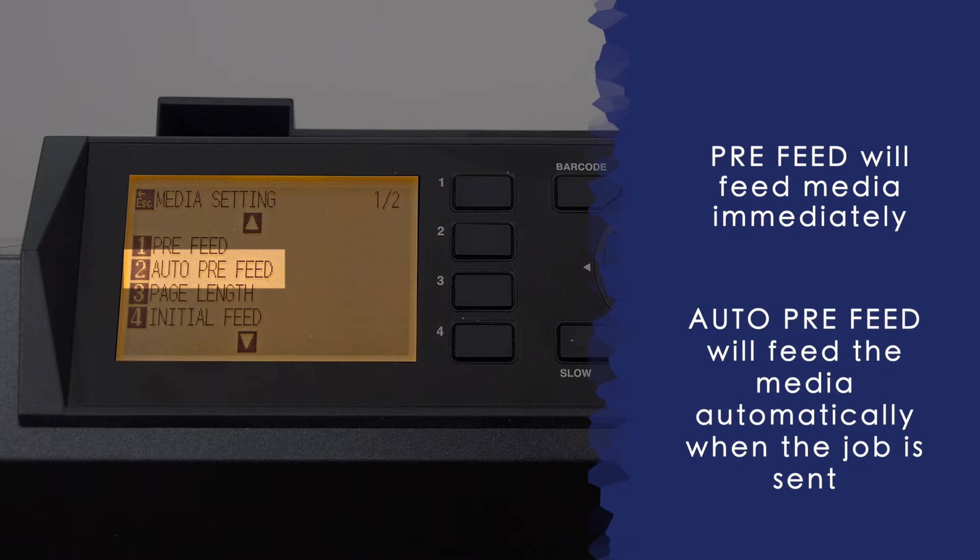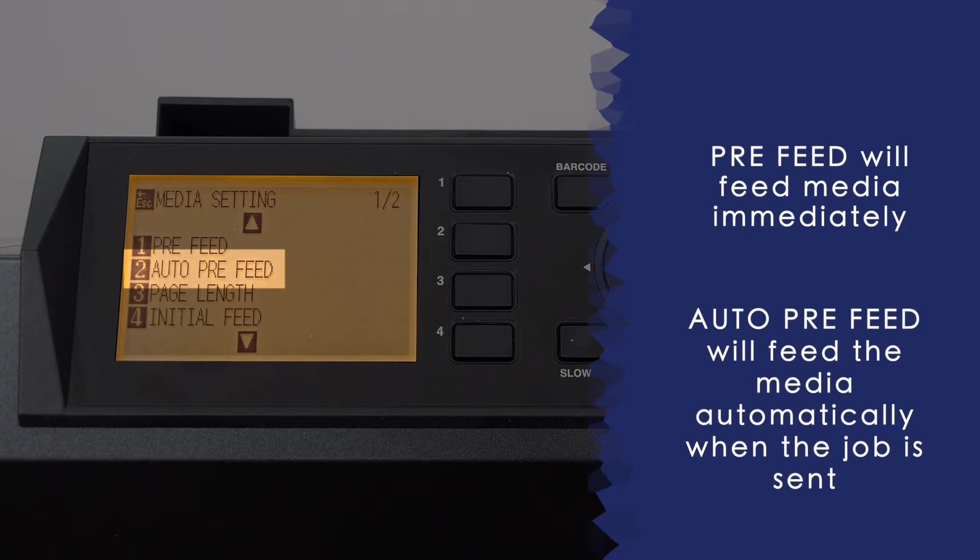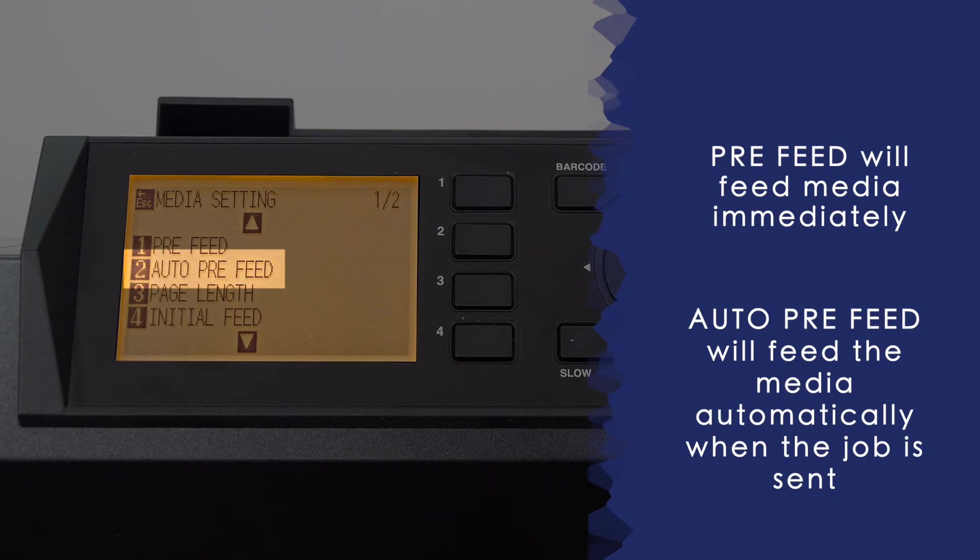Auto pre-feed, on the other hand, when enabled, will ask for the pre-feed length but will not pre-feed the media until a job has been sent from the computer.